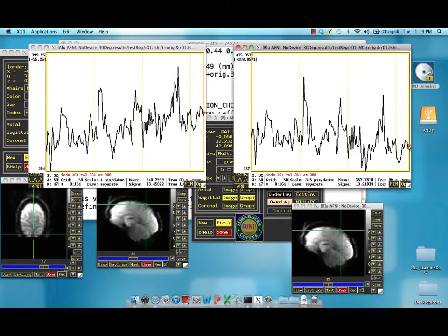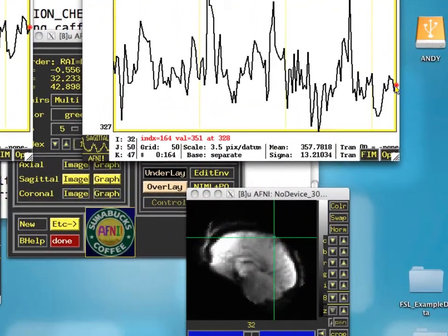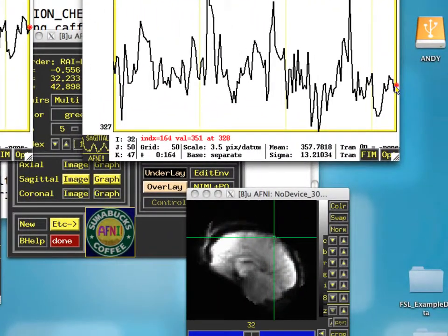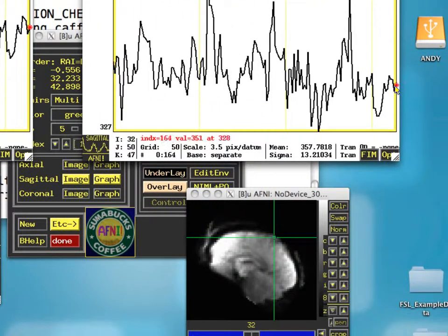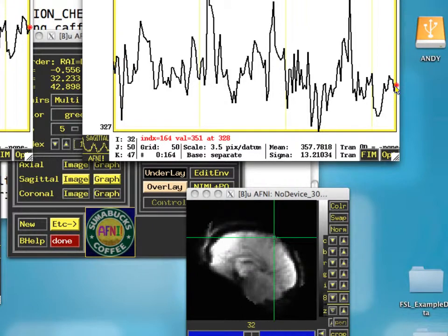Now we look at the motion corrected data set, and we go at the very end time point and go to the very beginning, and there's almost no discernible motion. So this is what volume registration has done.